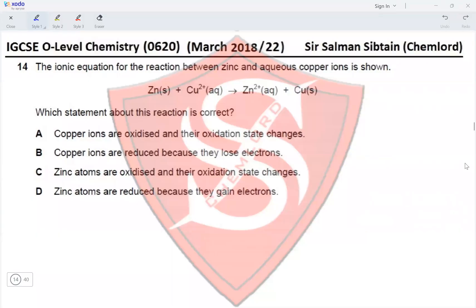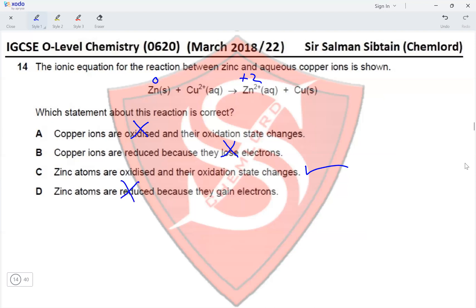Question 14: the ionic equation shows zinc converting copper ions to copper metal while zinc itself becomes zinc ions — zinc is more reactive than copper. Copper ions are not oxidized; they are reduced because they gain electrons. Zinc atoms are oxidized and their oxidation state changes from 0 to +2. Zinc atoms are not reduced, nor are they gaining electrons. Therefore option C is correct.